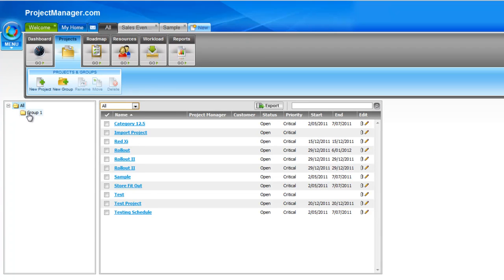On the left hand side are my folder tree structure for my groups. I have one group there. Let's create a new group.